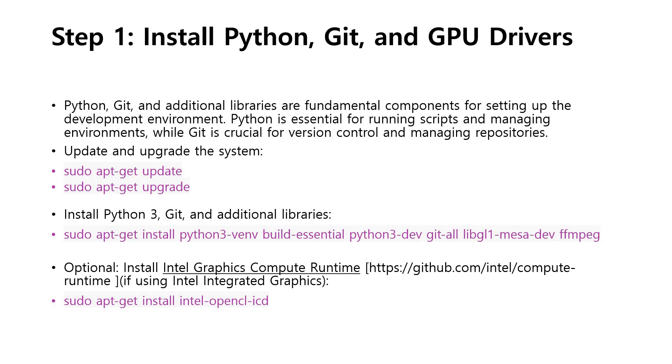Optionally, you can also install Intel Graphics Compute Runtime from the link provided. It is advised to go ahead with it if you are using Intel Integrated Graphics. Go ahead and get this done.